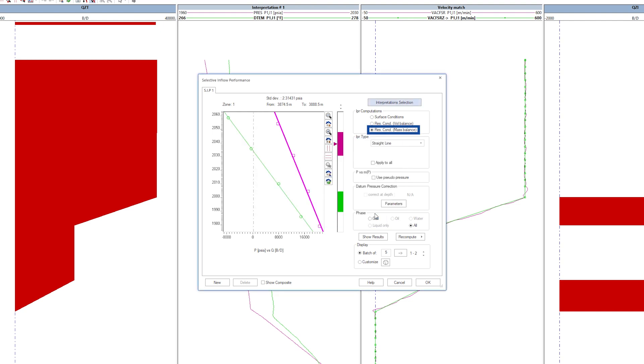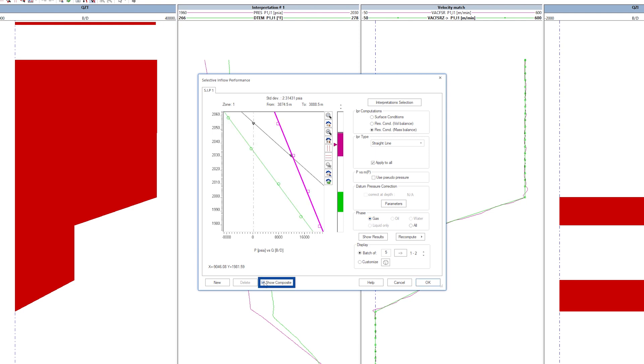We can choose the IPR calculated at reservoir conditions and use straight line relations for all zones. We choose the composite IPR by checking the Show composite option.